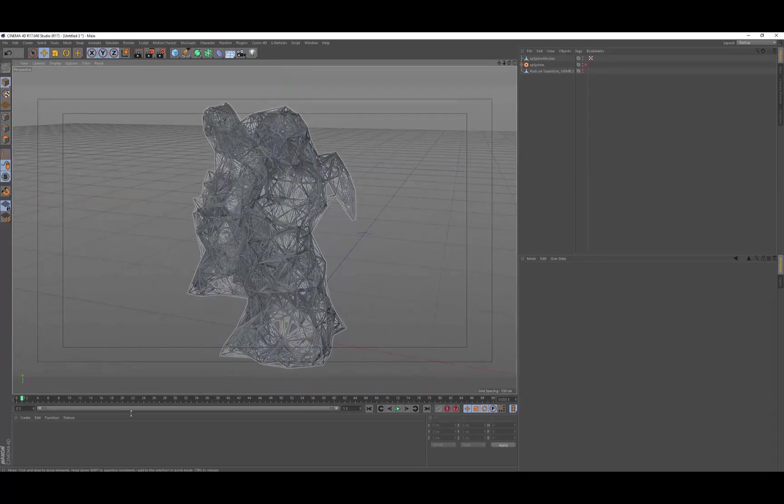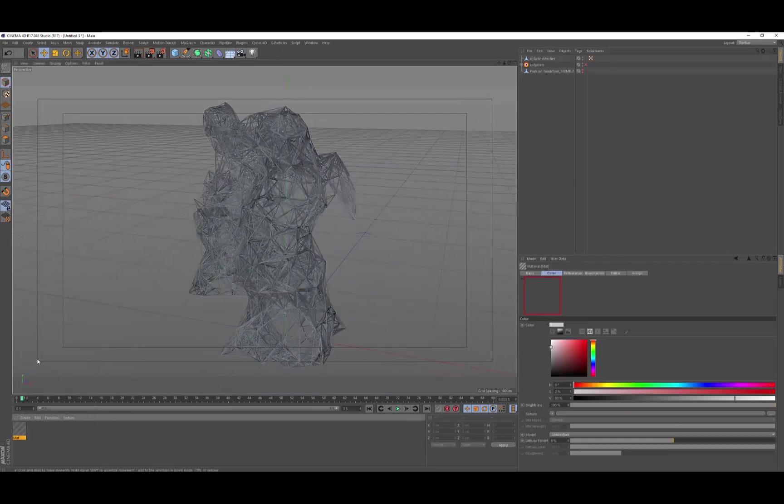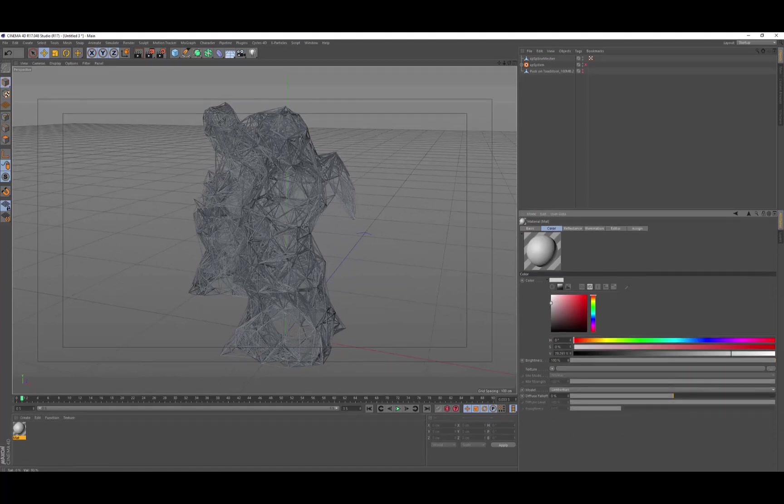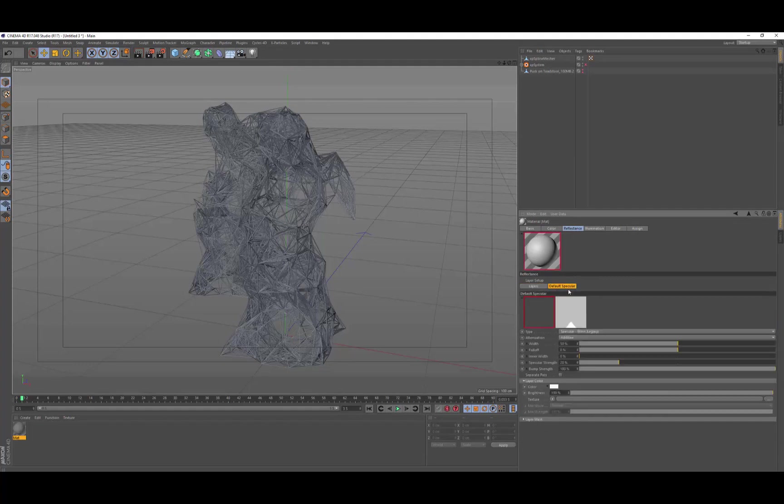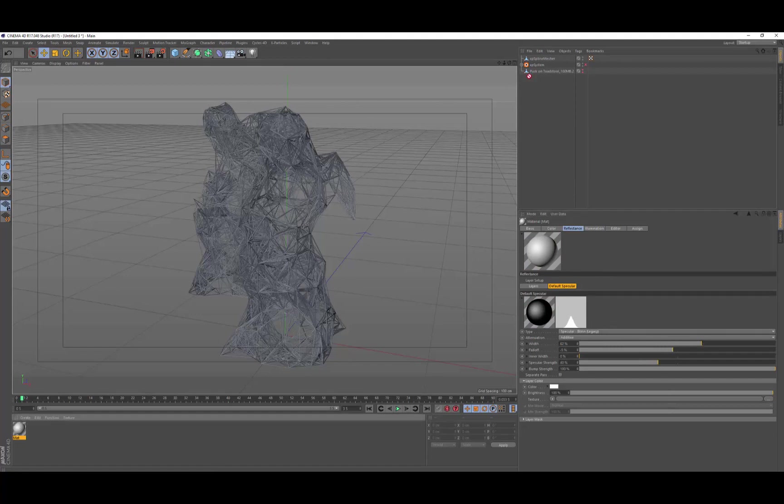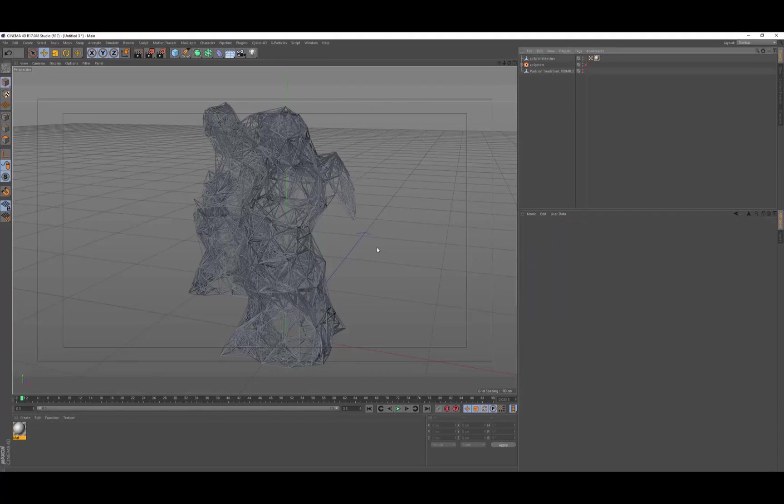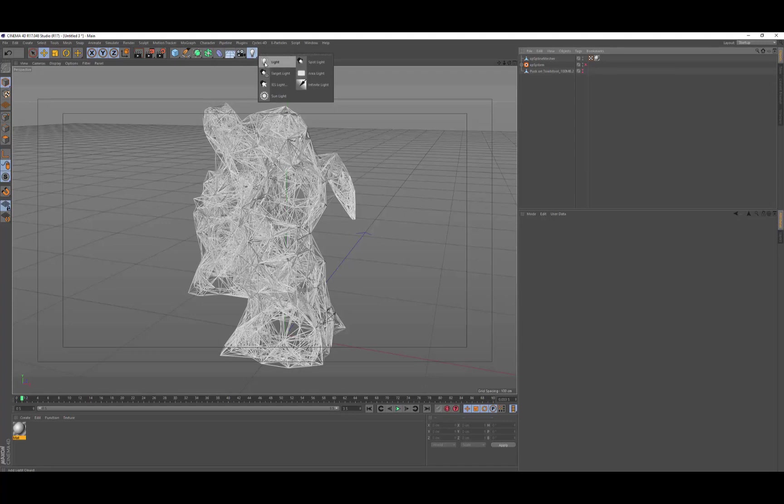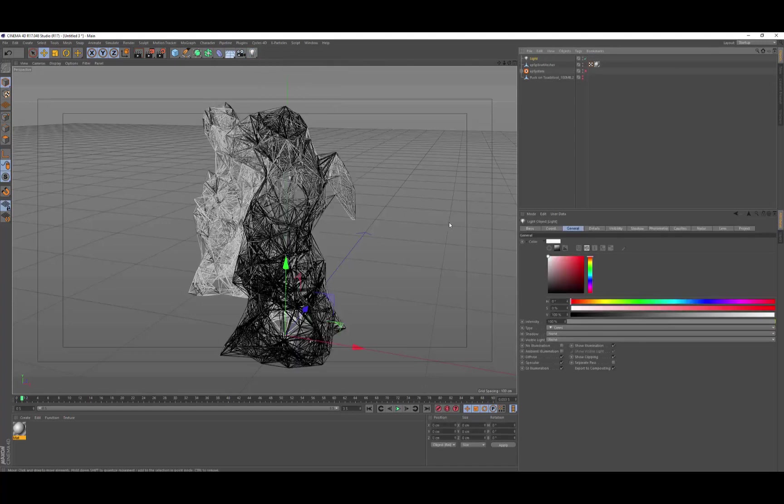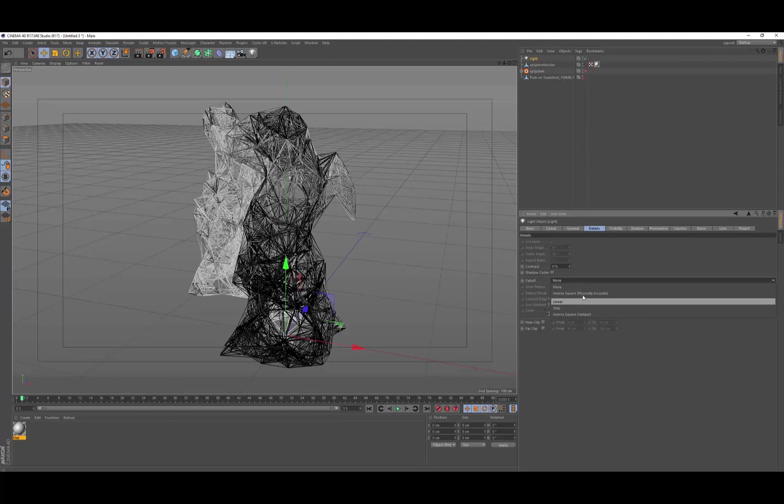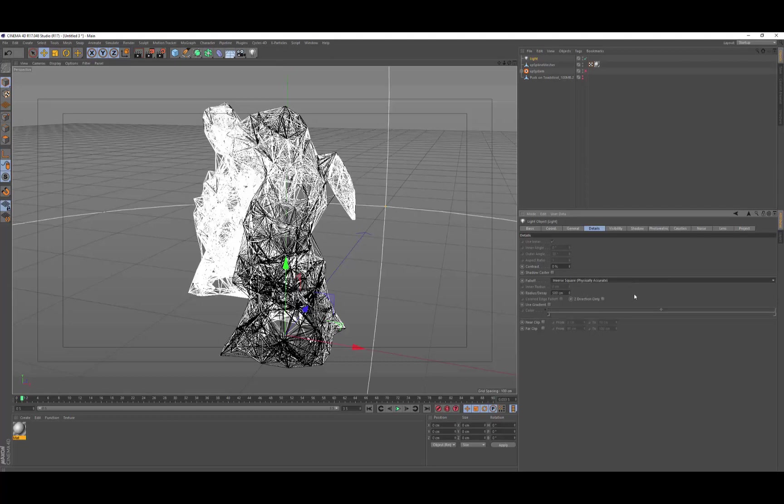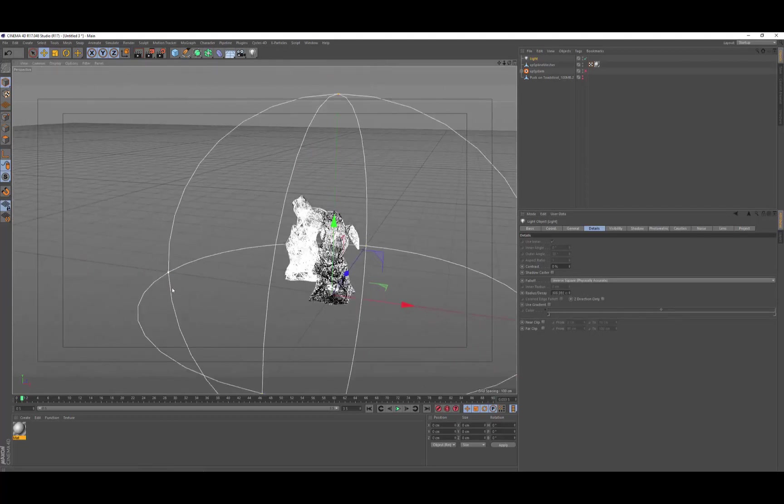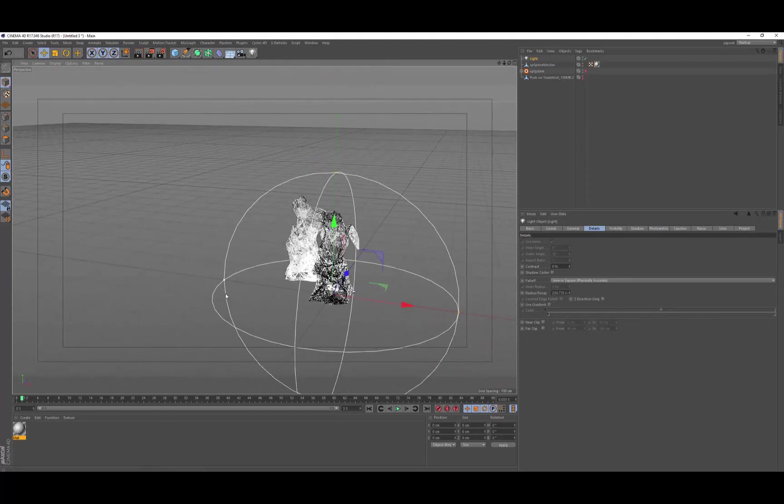So we're going to get a basic material. So new material. I'm going to keep it relatively white. Go into the reflectance specular, and just boost that up a bit. Sharpen it as well. Just want to get some, a little bit of specular in there, so it can give it some highlights. Drop that on our mesh. And then let's start working with some lights. So I'm going to get a single light. Go into details. Change the falloff to inverse square, which is really bright. So we're going to scale it down a little bit.